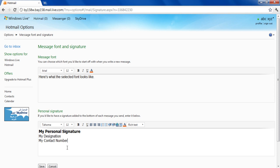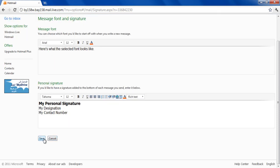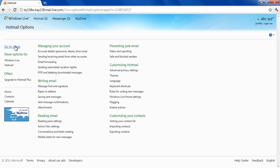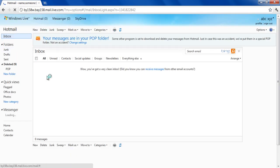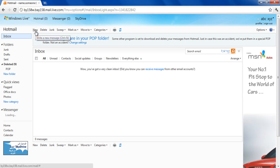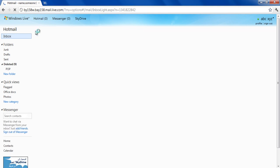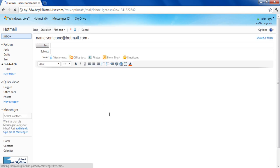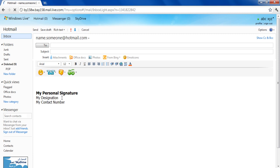After making these changes, click on the Save button to apply the changes made. Now go to the Inbox and click on the New button to start composing a new email. Here you can see that the styling for your personal signature and email text is being displayed as chosen in the previous step.